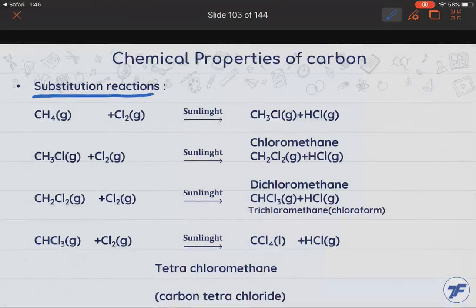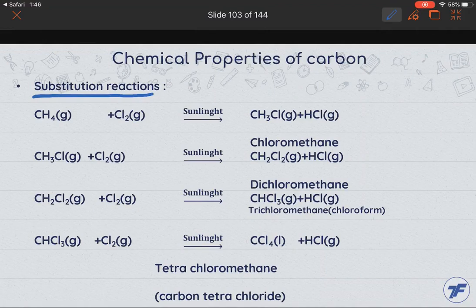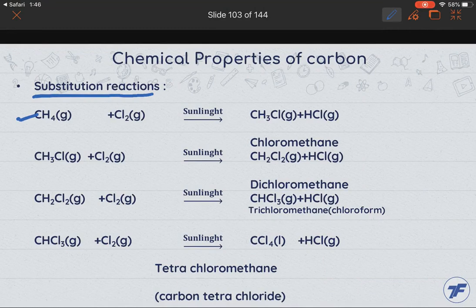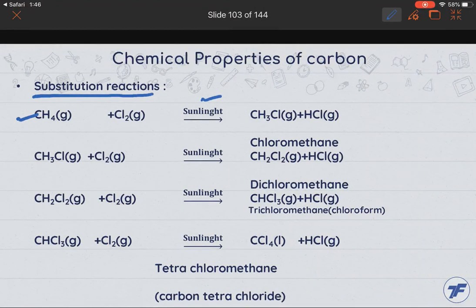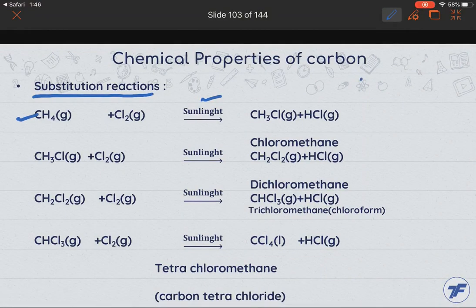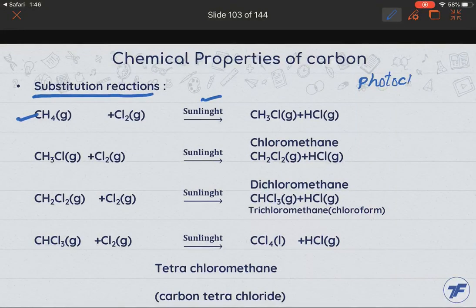Correspondingly, a halogen compound will be formed. Let us see the example of methane, which reacts with chlorine in the presence of sunlight. These reactions are also called photochemical reactions.